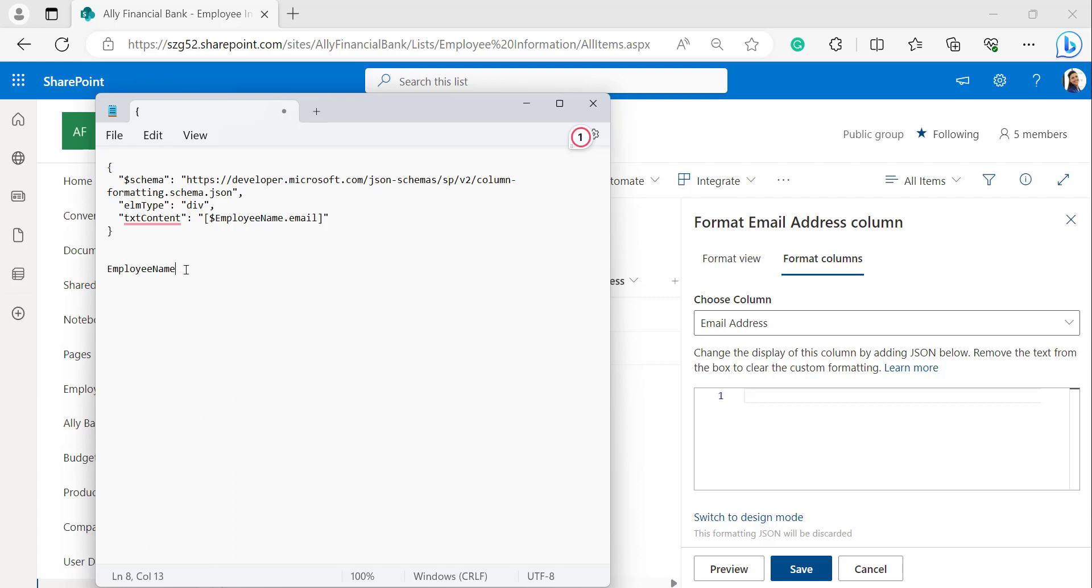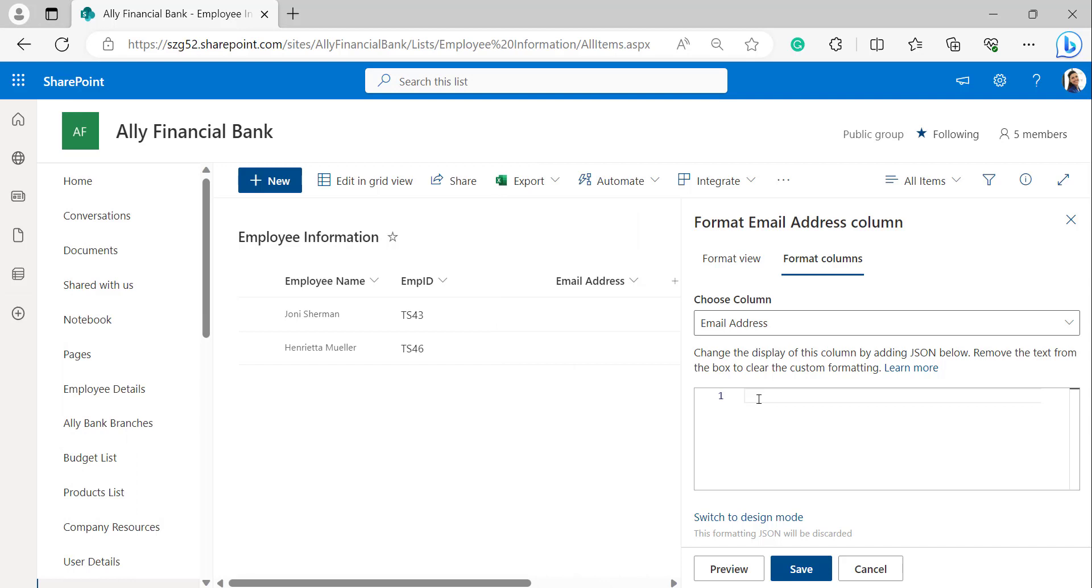This is the employee name which I have copied from the internal name of the employee name. So I'm copying this one and pasting it here. Copy the JSON code and paste in the format email address JSON. Replace this employee name with your person or group field column name and click on save.